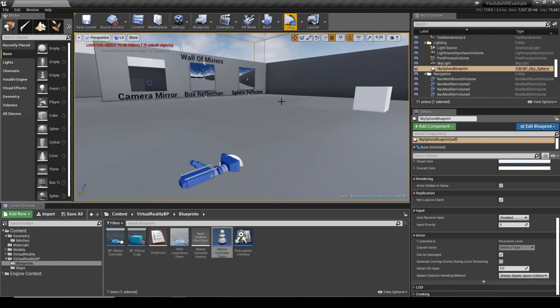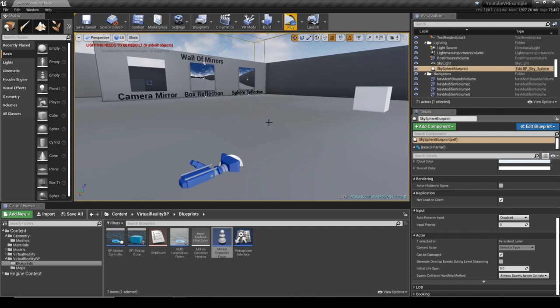Hey everyone, welcome back to Game Dev XR. Today we're going to look at how we can stop players from putting their head through the wall or through objects in general, stop them from being nosy a little bit.